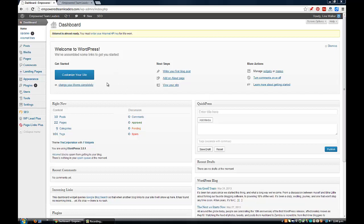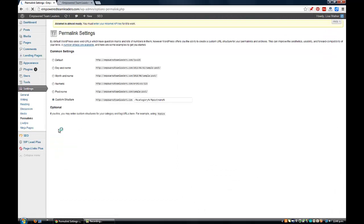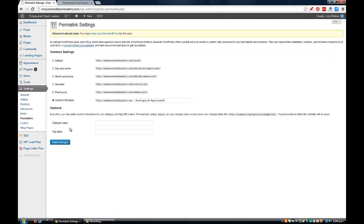What I'm talking about is if you go down to Settings and then go to Permalinks, usually when you first set up a blog it automatically defaults to the top setting here - the common default setting - which means it's going to have your website address and then it's going to have your ID number.